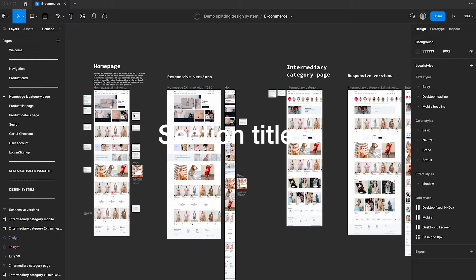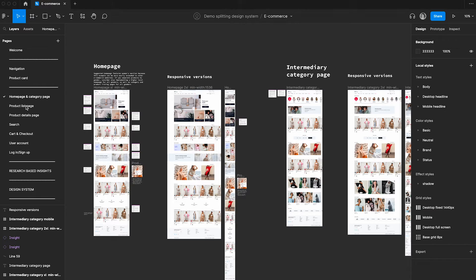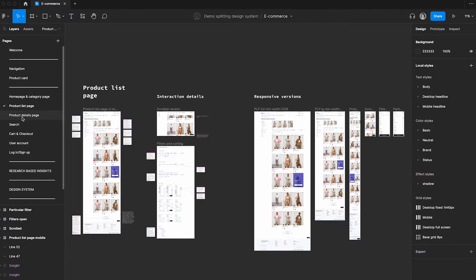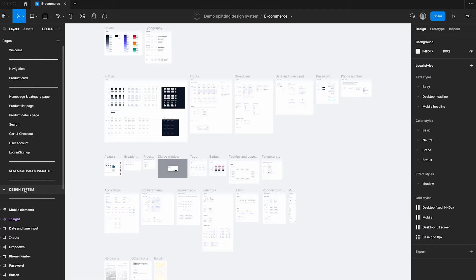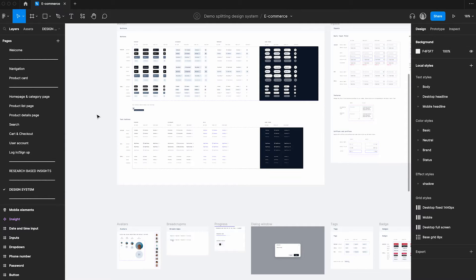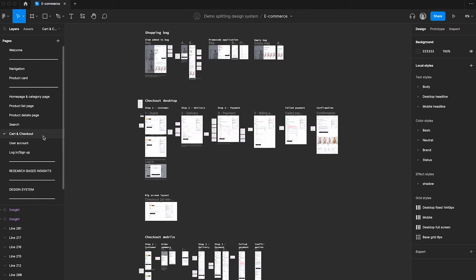In this video I'll show you how to split the design system and the design file into two separate files. Let's imagine that you have one big file that you were working on with different pages, and you have a design system in the same file. You were working only in one file and it was fine, but now the file has grown so big that you want to split it into two separate files.